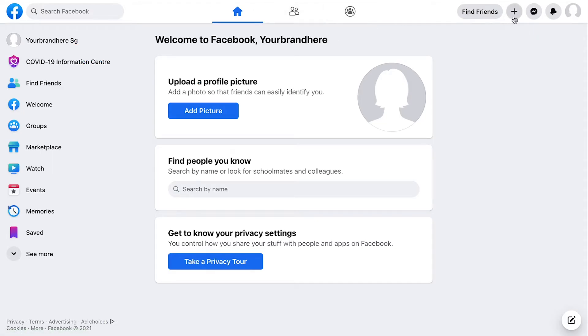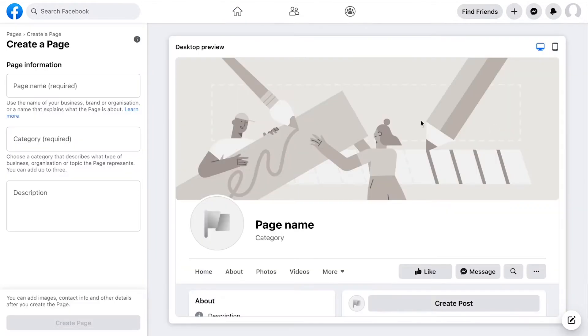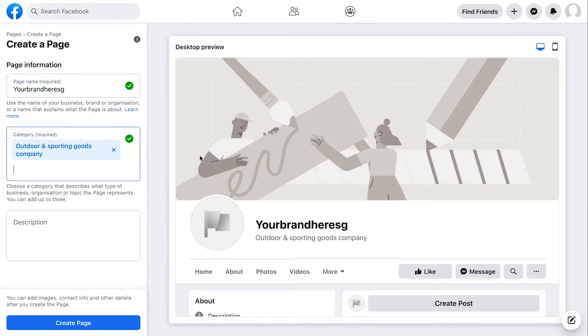First, on your Facebook account homepage, click the plus button at the top right corner and select page. Fill in your page name and category and click create page below.